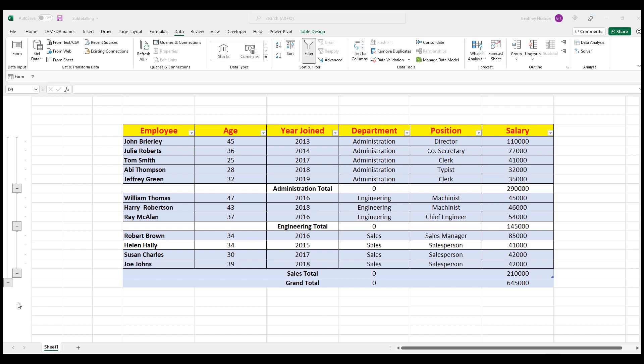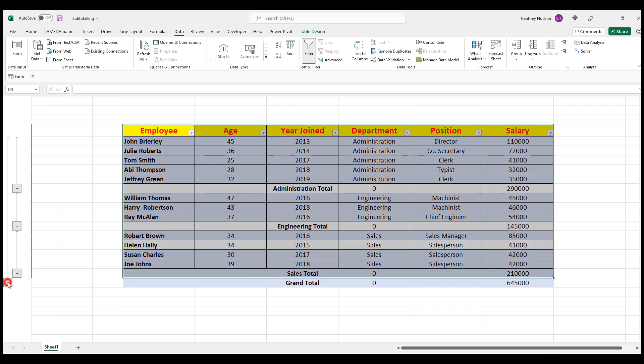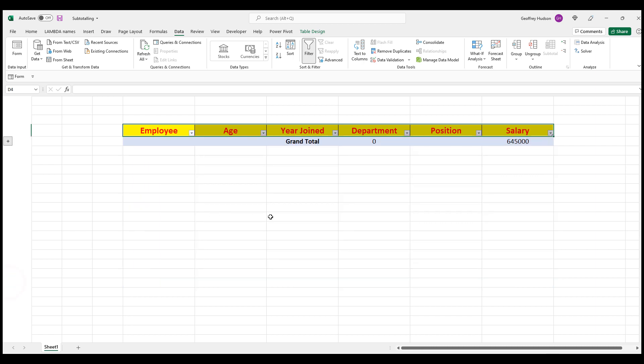They work like this. The far left, the minus sign, the group is used to show the grand total. And it hides all of the other information.